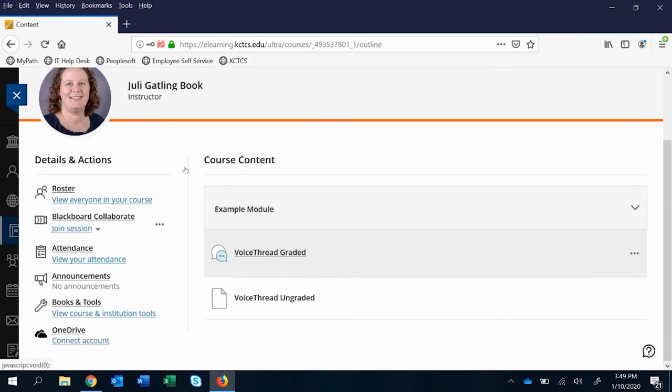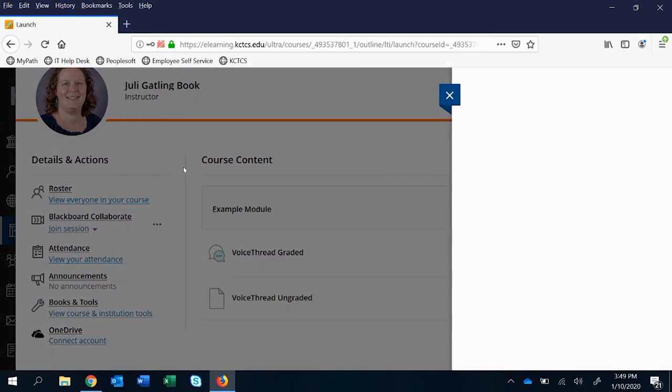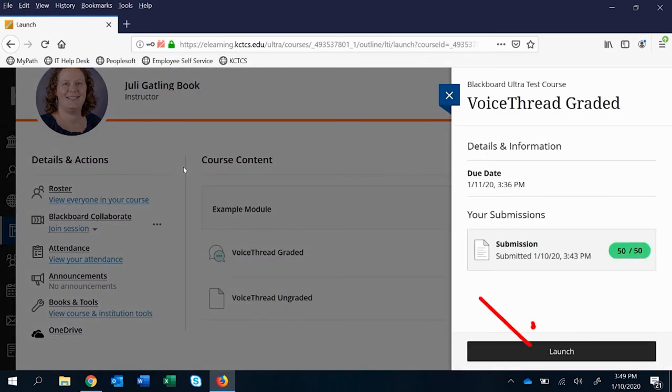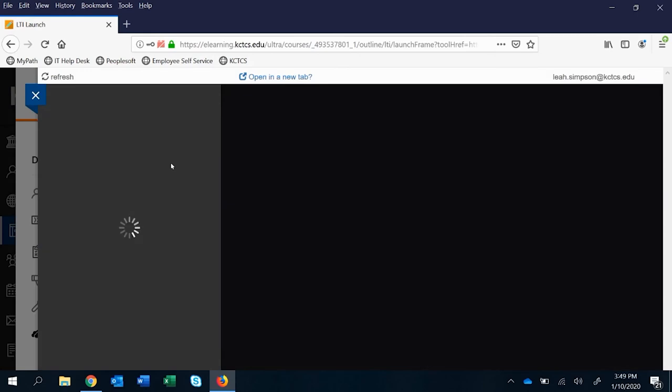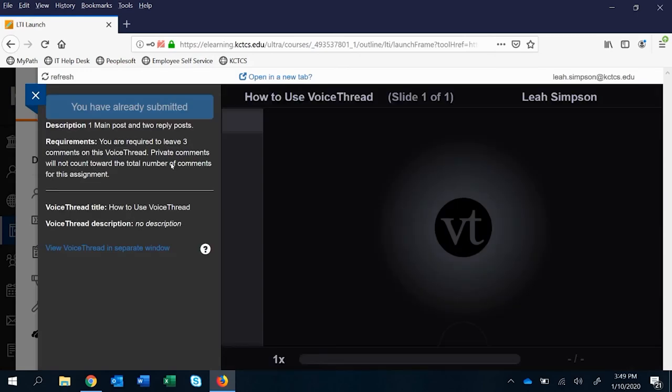Now the difference for them when it comes to a graded VoiceThread, one that was set up as a graded VoiceThread, is that when they click on that, they have an extra click to launch it. And when they launch, it's a little bit busier.